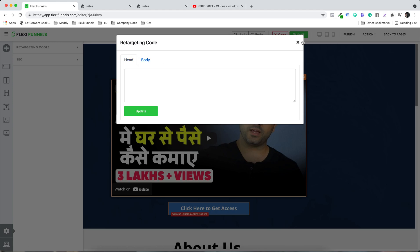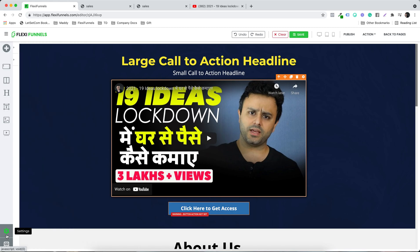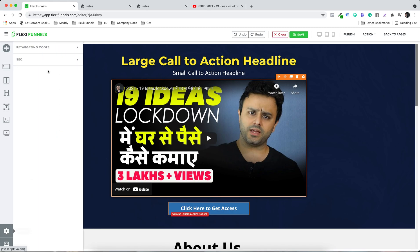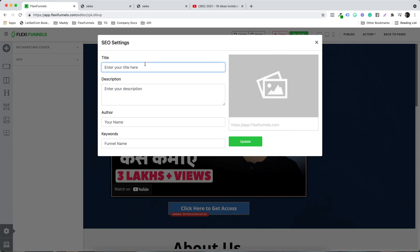You need to click on Settings and then click on Retargeting Codes. At the same time, you want to give your page a name — for example, let's say 'Training'.